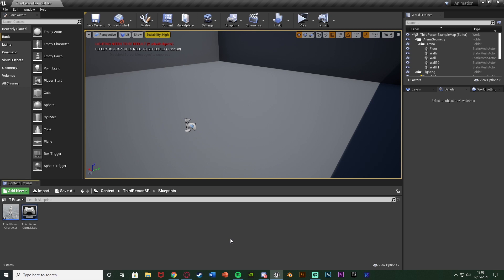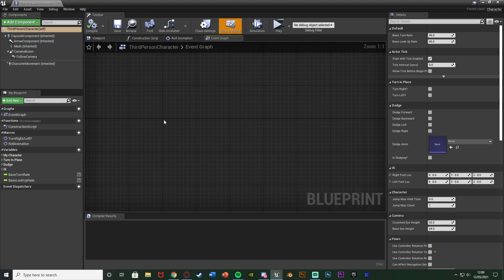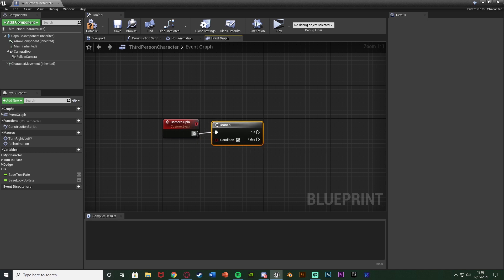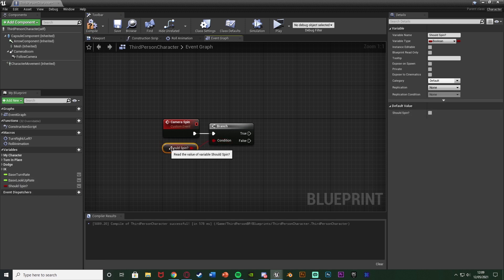The first thing we want to do is open up our character blueprint, which for me is in Content > ThirdPersonBP > Blueprints > ThirdPersonCharacter. Once we're in here, find some empty space, then right-click and add a custom event - I'm going to name this one 'camera spin'. This is what's going to handle spinning the camera around the player. Then hold down B and left-click to get a Branch, connecting that into the event, with the condition being a boolean. I'll hit the plus variable here, naming this one 'should spin', compiling and leaving the default value as false, then connecting that into the condition.